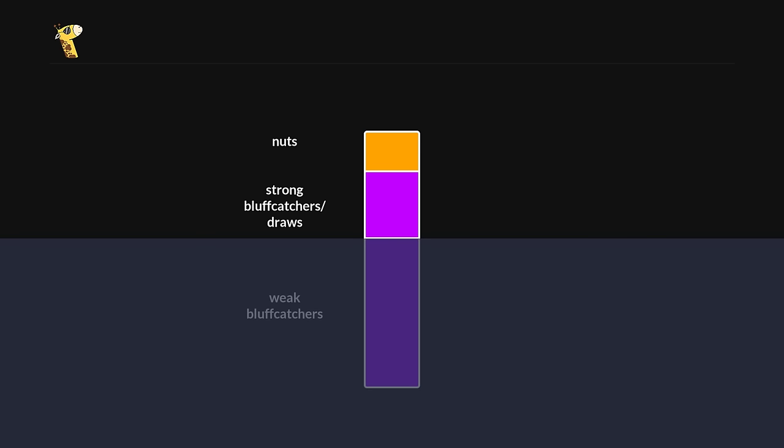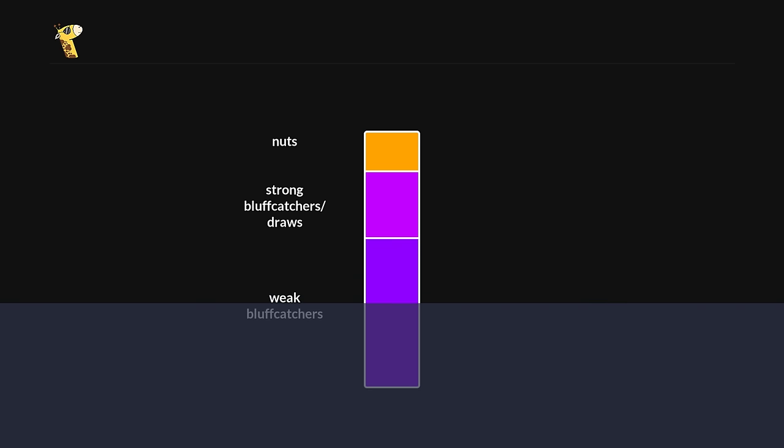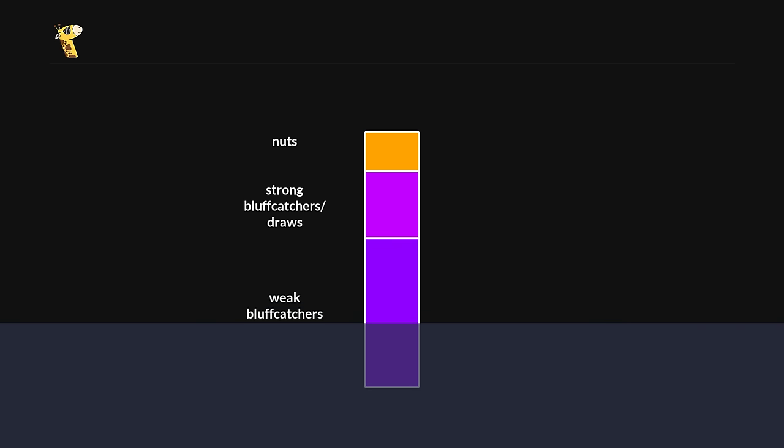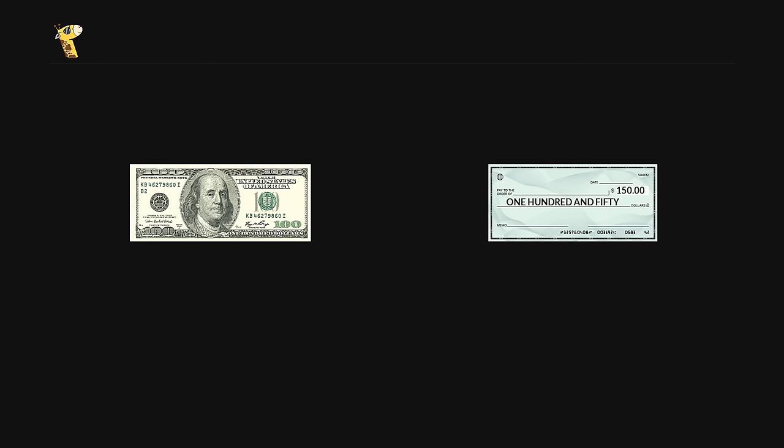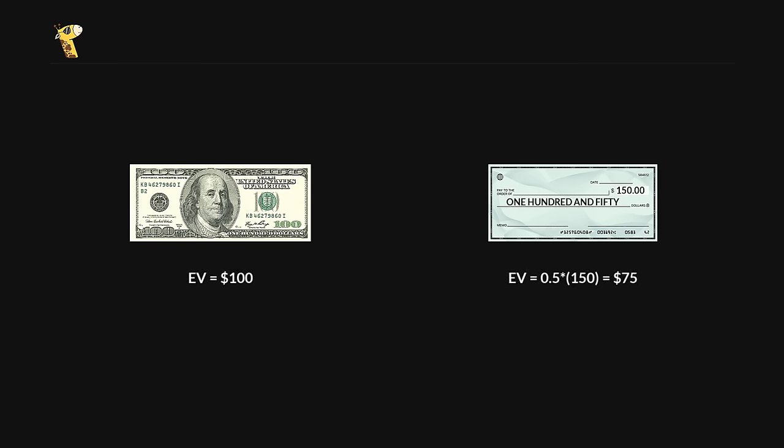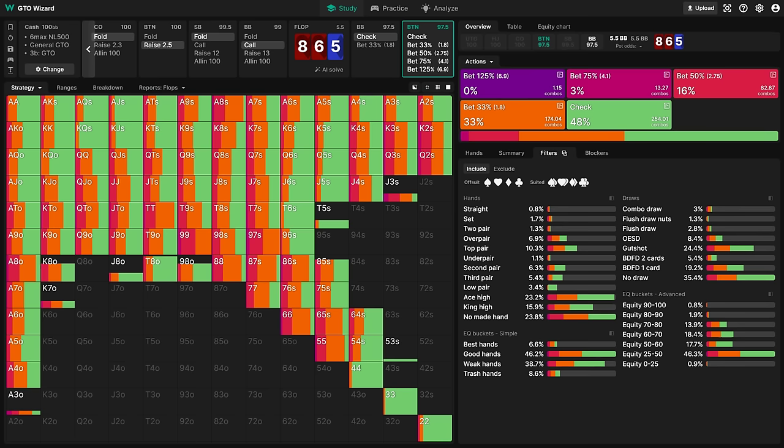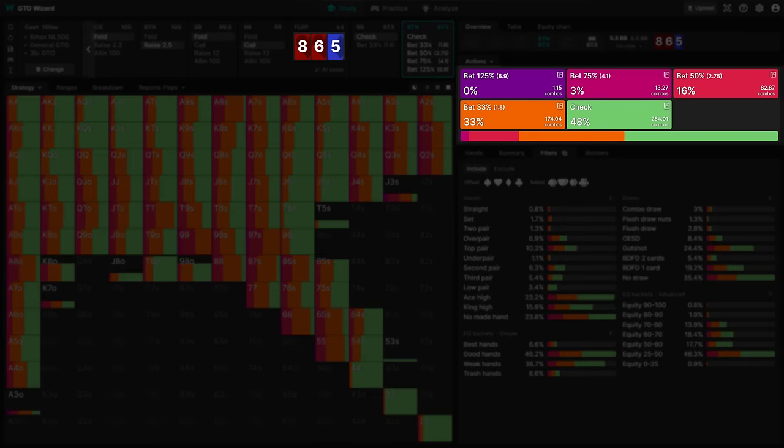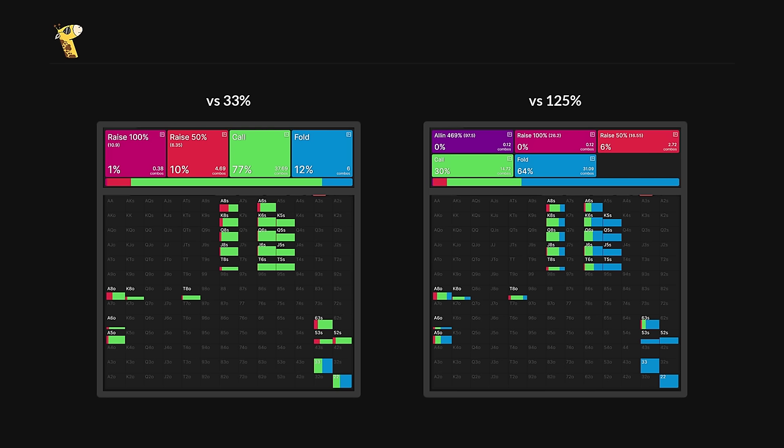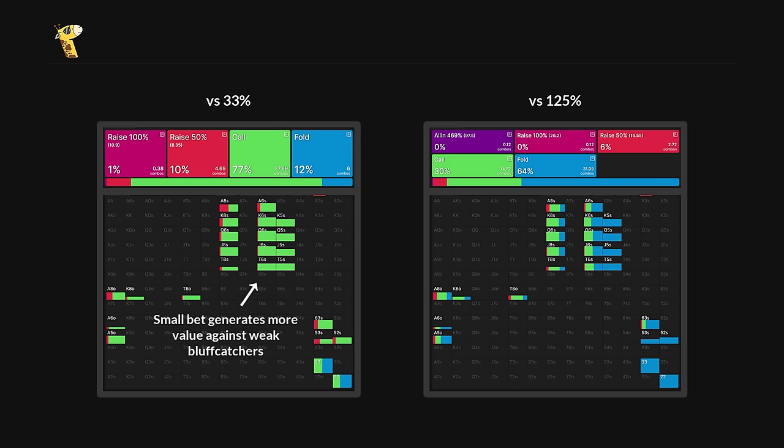So on the whole, it's better to size down and get called by more weak bluff catchers. As an analogy, imagine if you had to choose between a $100 in cash or a $150 check. But the check has a 50% chance of bouncing. The prospect of an extra $50 might be tempting, but anyone who understands expected value would go for the $100 cash. This is exactly why the solver sizes down on wet boards like 865 two-tone. Not only do we lose less the times we run into 2-pair or a straight, we also secure more value against weak bluff catchers like Q5 and J6, hands that we are almost guaranteed to make money against.